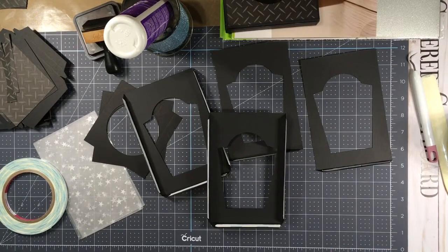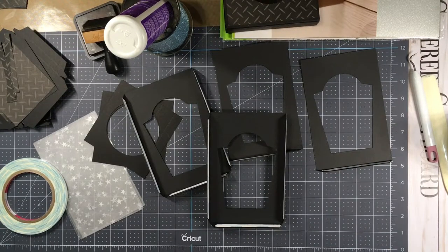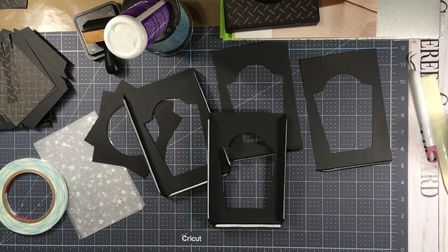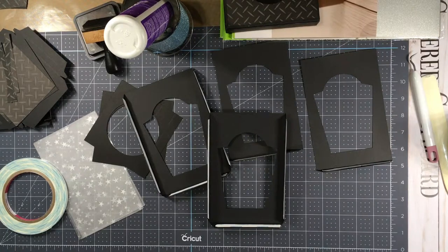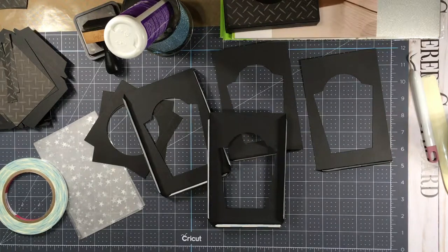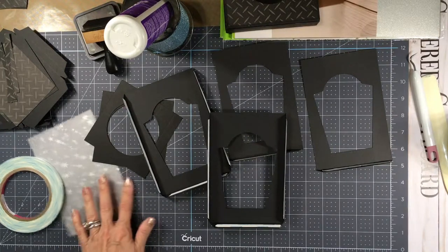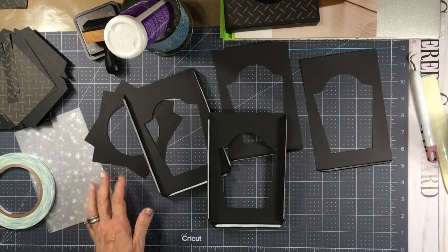Okay, I'm back with part two of our Spooky Lantern project.